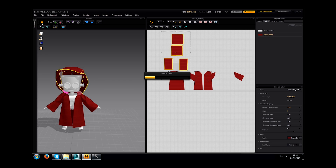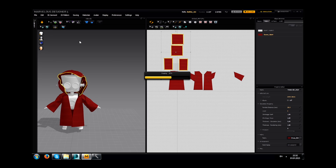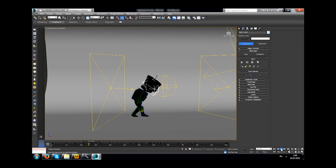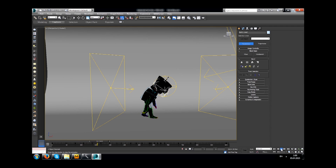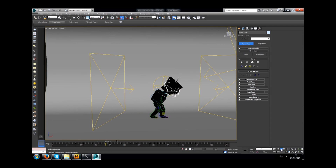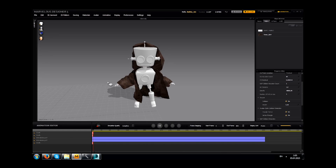Also you will find out how simply you can create the clothes for your character with such a great tool as Marvelous Designer and how to animate them all.